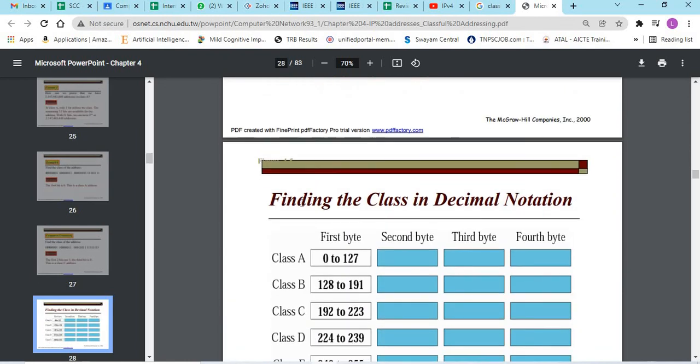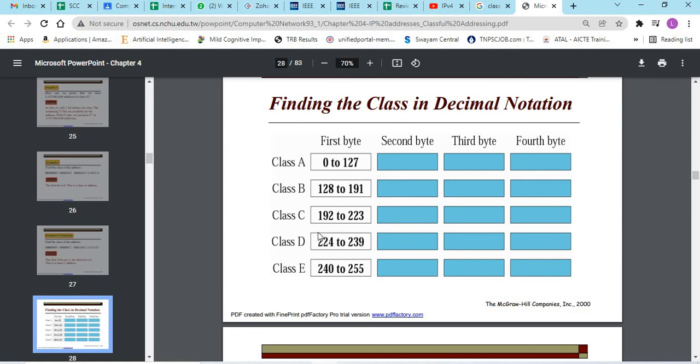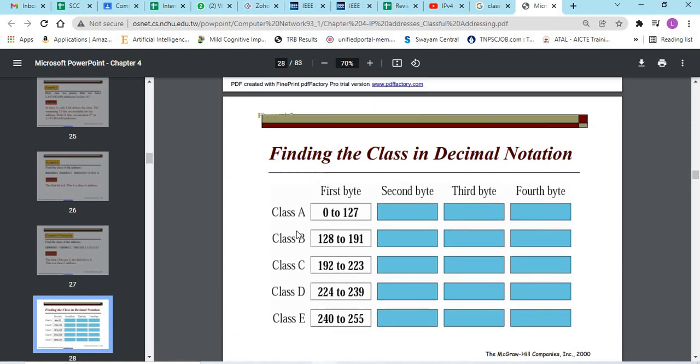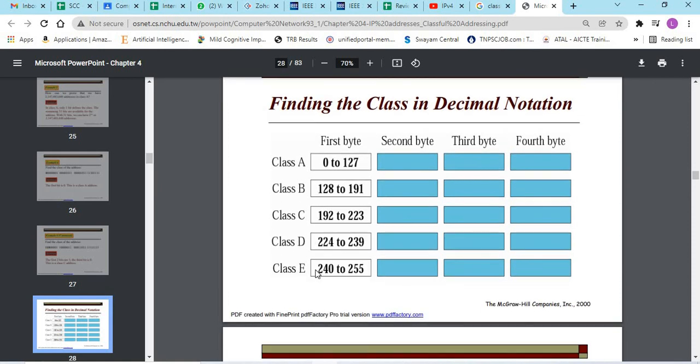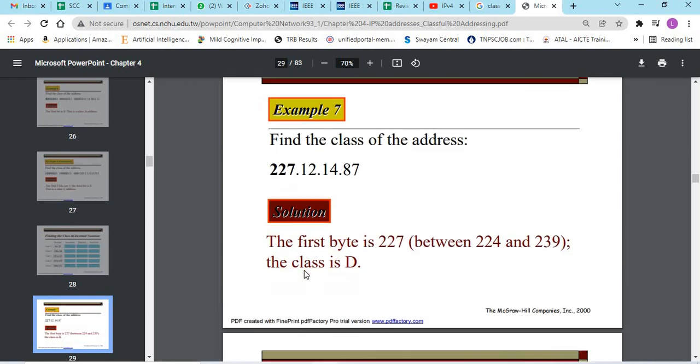If it is in dotted decimal notation, the first byte, if it is 0 to 127, it is class A. 128 to 191, class B addressing. 192 to 223, class C addressing. 224 to 239, class D. And 240 to 255 is class E addressing.